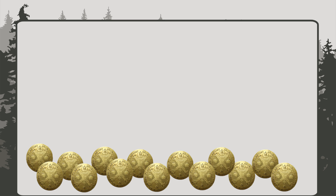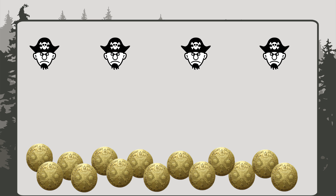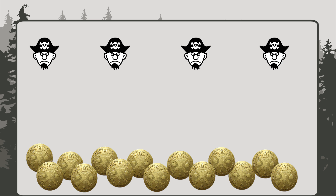Let's do another example, except this one will have a surprise ending. Suppose we want to divide 14 gold coins among four pirates. The pirates take turns picking a coin until they're all gone.